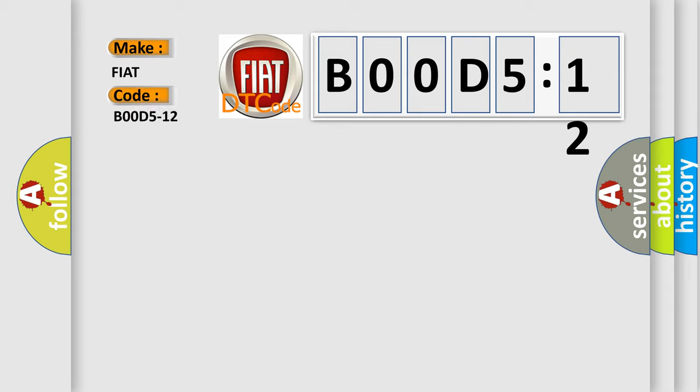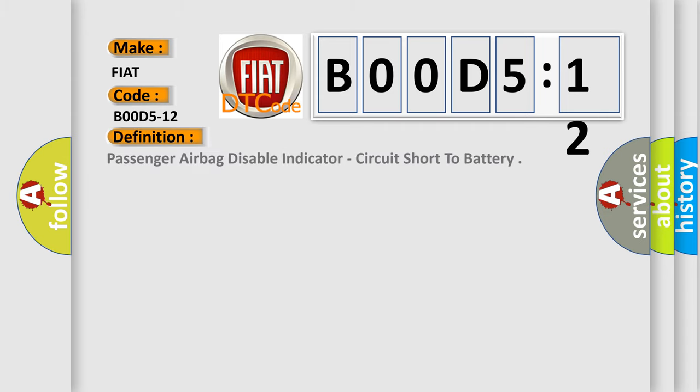The basic definition is Passenger Airbag Disable Indicator, Circuit Short to Battery.